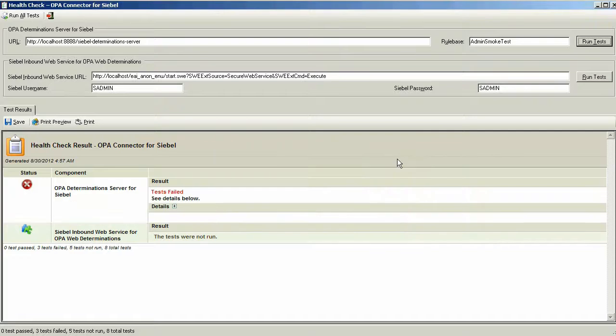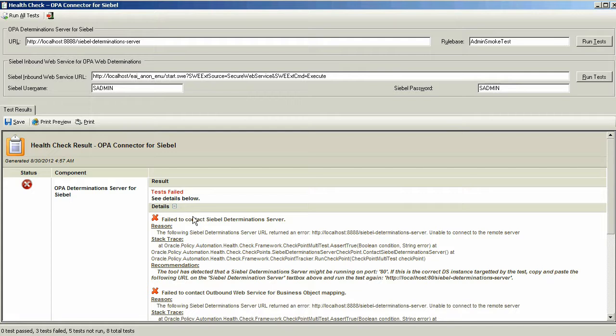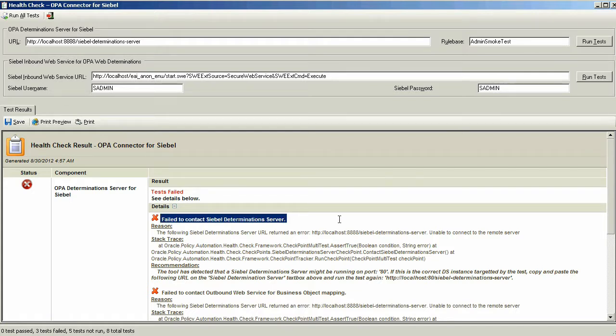By clicking Run Tests, there's a series of three tests that will be run against the Determination Server. In this case, we see that the tests have failed and we're given reasons.